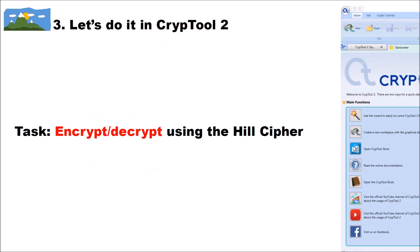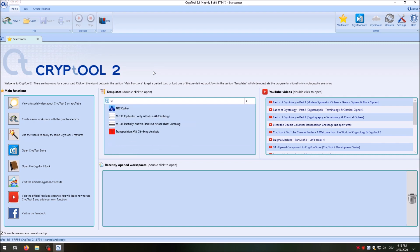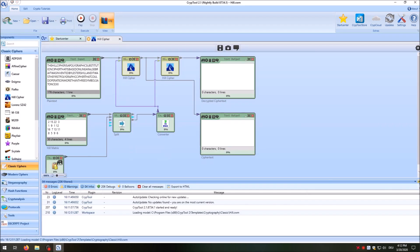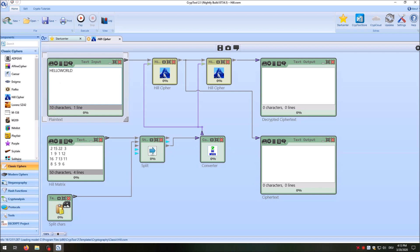Now let's see how to do it in CrypTool 2. Our task is to first encrypt plaintext using the Hill cipher, then decrypt the ciphertext. I'm in CrypTool 2 now. Instead of creating a workspace from scratch, I'll search for an existing template by typing 'Hill' and open the Hill cipher template. The template has a plaintext input where we enter 'Hello World', and a matrix input currently showing a 4x4 matrix — but I want to use the matrix from the example: (5, 3, 7, 4).